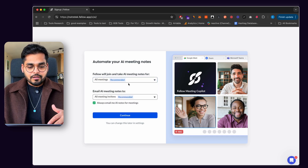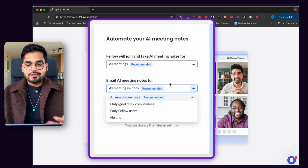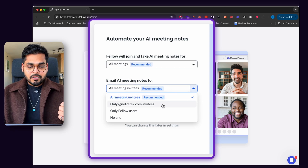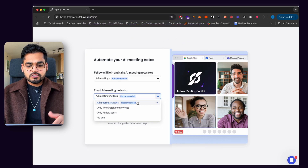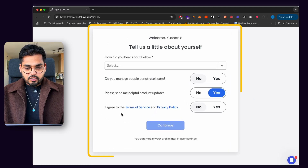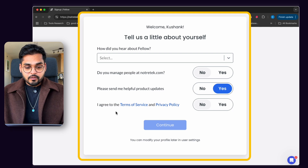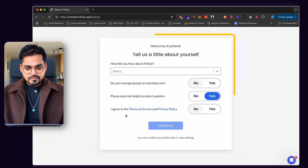The other option is to configure email AI meeting notes. I have an option to control who gets the meeting notes after — is it going to be only my teammates, all the Fellow users, no one, or everyone who was invited? Completely depending on your preference, whatever works best for your team, your workflow, your business. It's also asking me to tell a bit about myself, how I heard about Fellow, and then agreeing to the terms and services and the privacy policy.